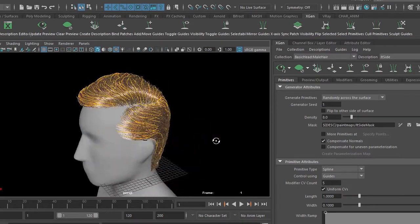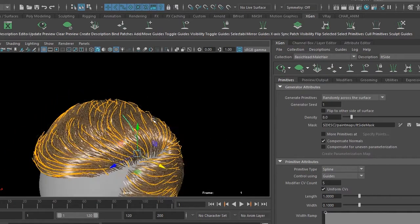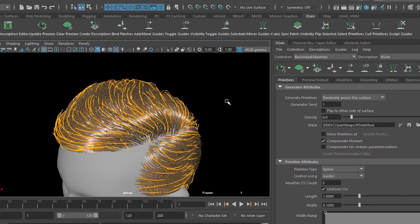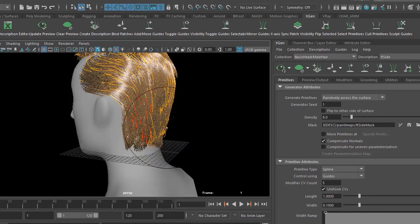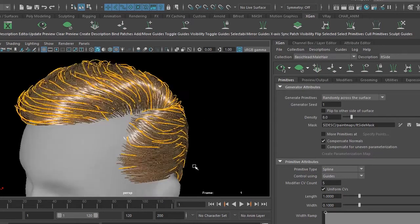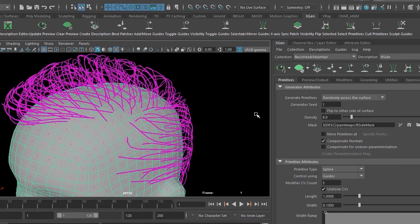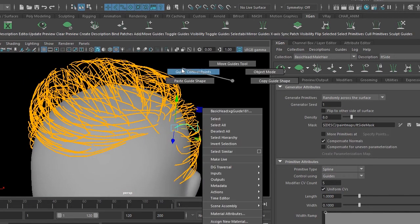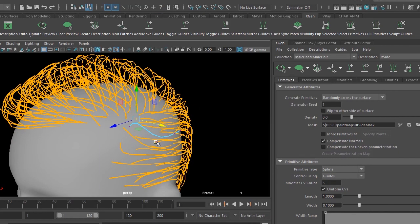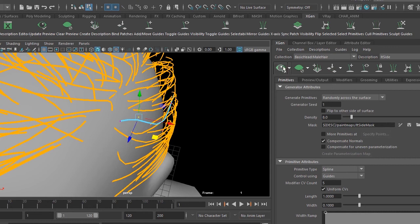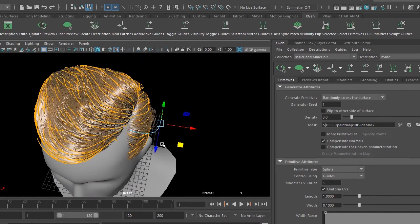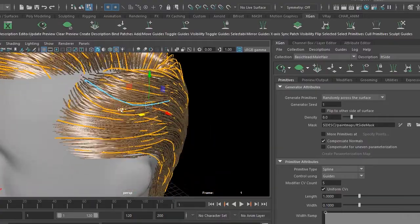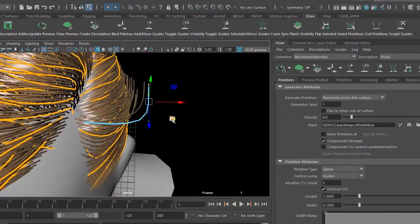You need to select the guides and start adjusting them, or sculpt them using the sculpt technique. Select the description you are working in and sculpt those guides to modify as per your requirement. You can also select an individual guide, right-click, go to 'Guide Control Points', and you'll get vertex-like points which you can select and move. When you refresh, it influences that group of hair.